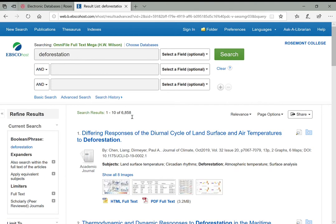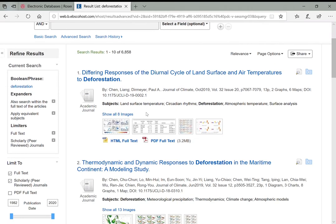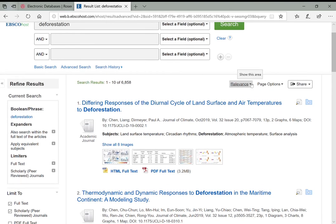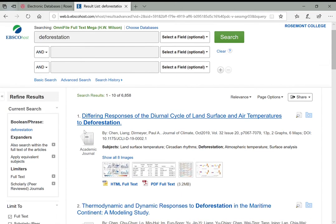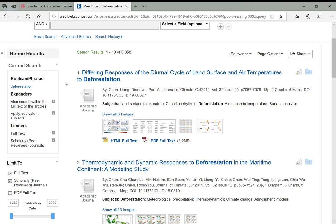That gives us 6,858 articles tagged with the word deforestation—way too much for anyone to go through, and this is after already applying some limiters. Chances are these databases sort by relevance, so you might find really good ones on the first page or two without going through all 6,000. But a better idea is to add other search terms to bring this number down or to use more of the tools on the left to refine your results.